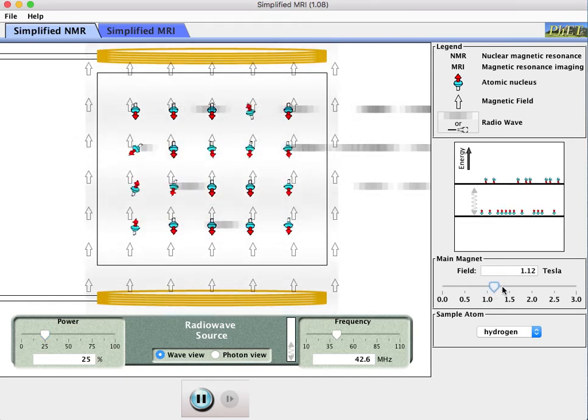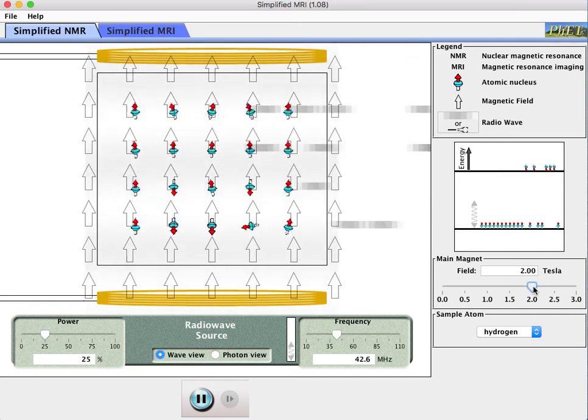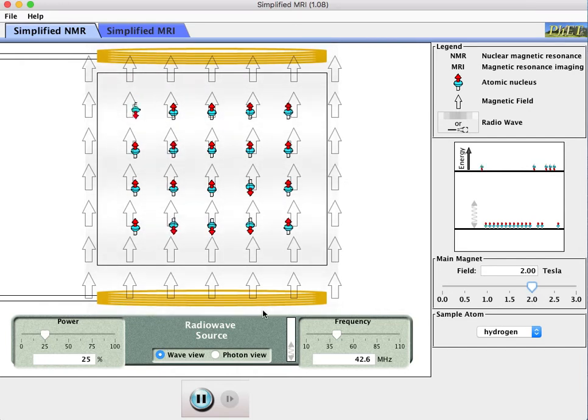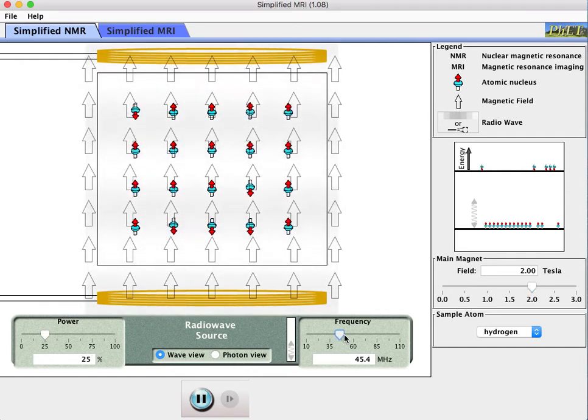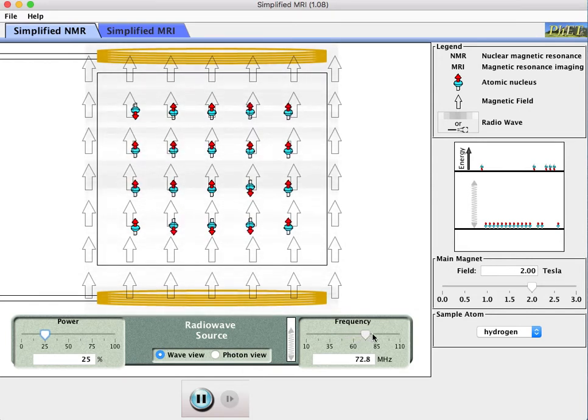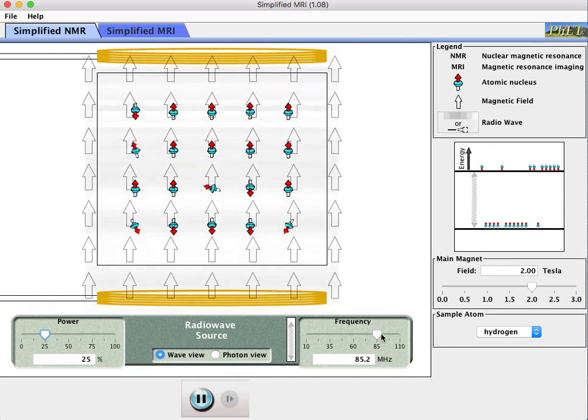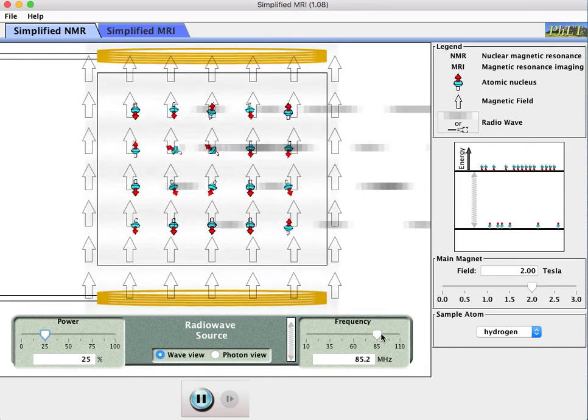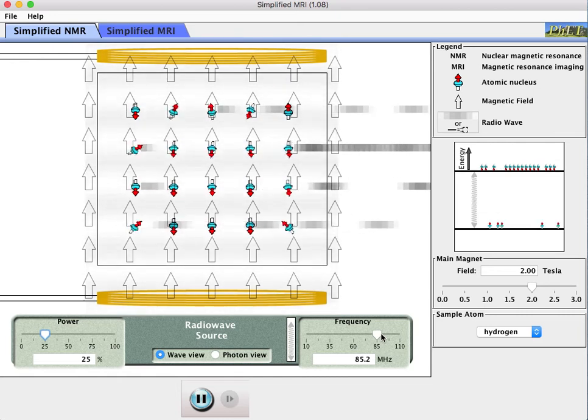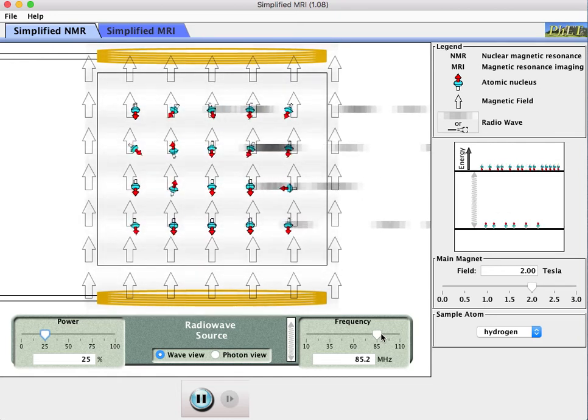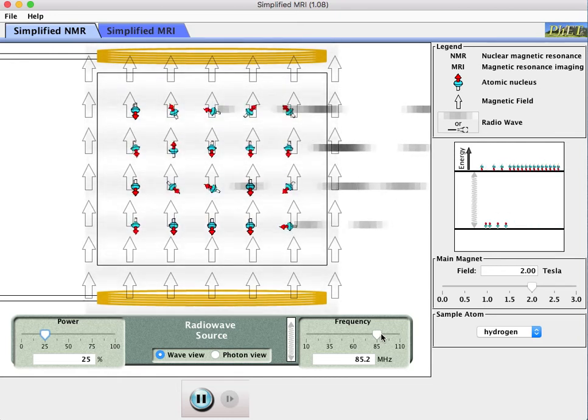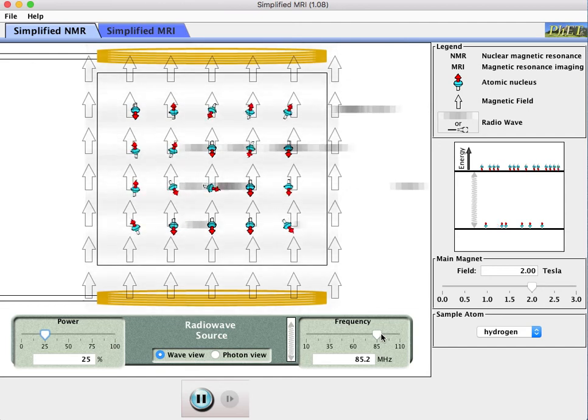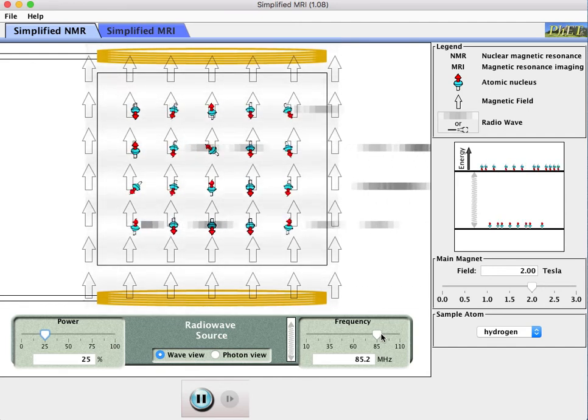If I change to a two Tesla field, that actually increases the energy gap between the states here for my little protons. I would actually have to then adjust the frequency until I get it to match that gap before these protons start acting like these miniature radio antennas and emitting radio waves in a new direction. That's the main simulator's way of showing this phenomena of magnetic resonance.